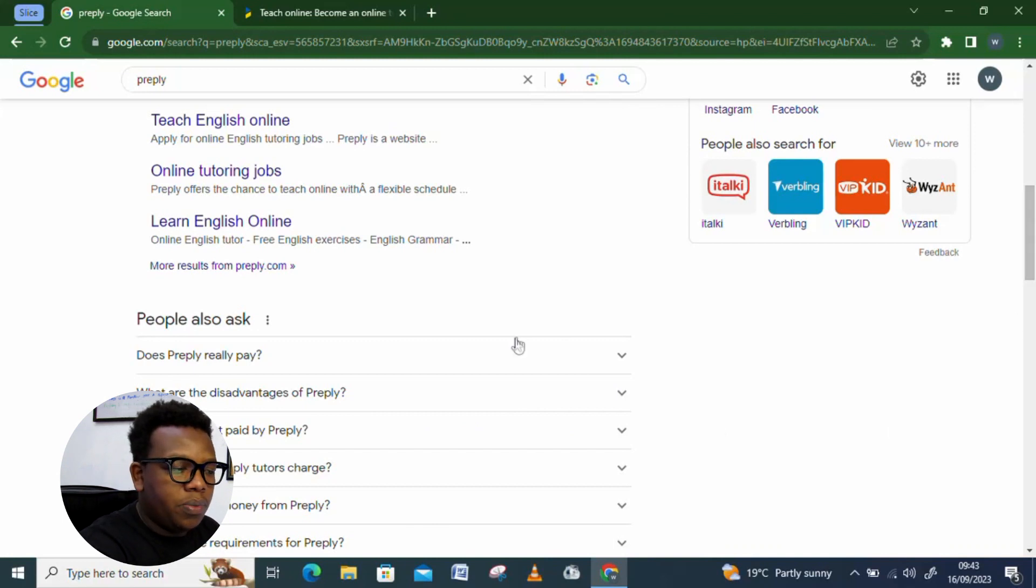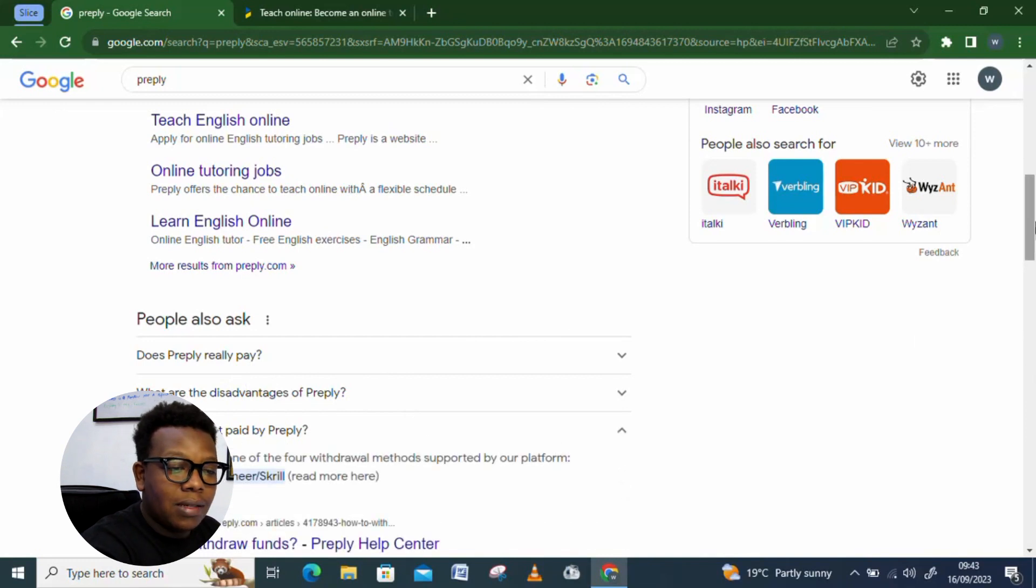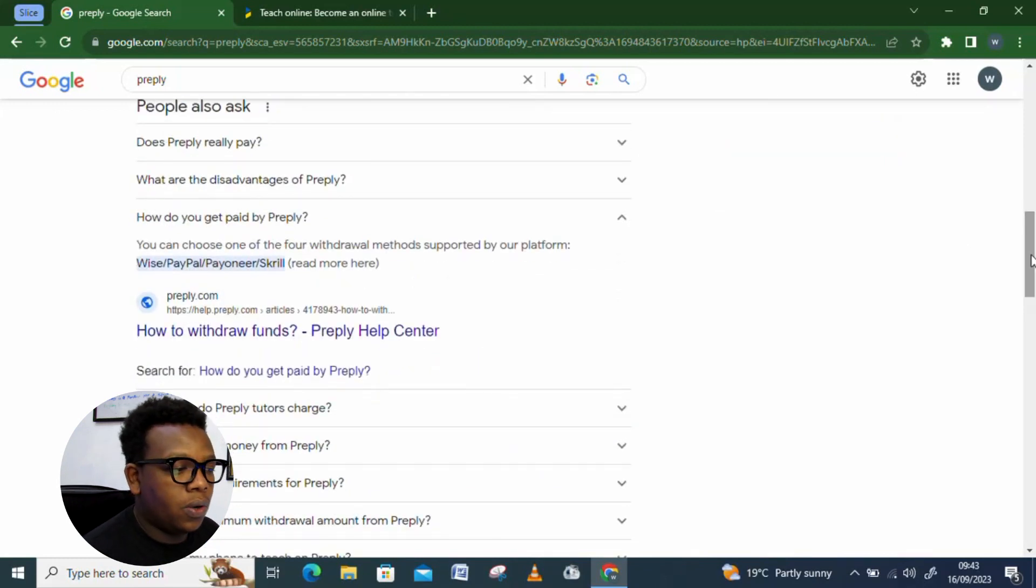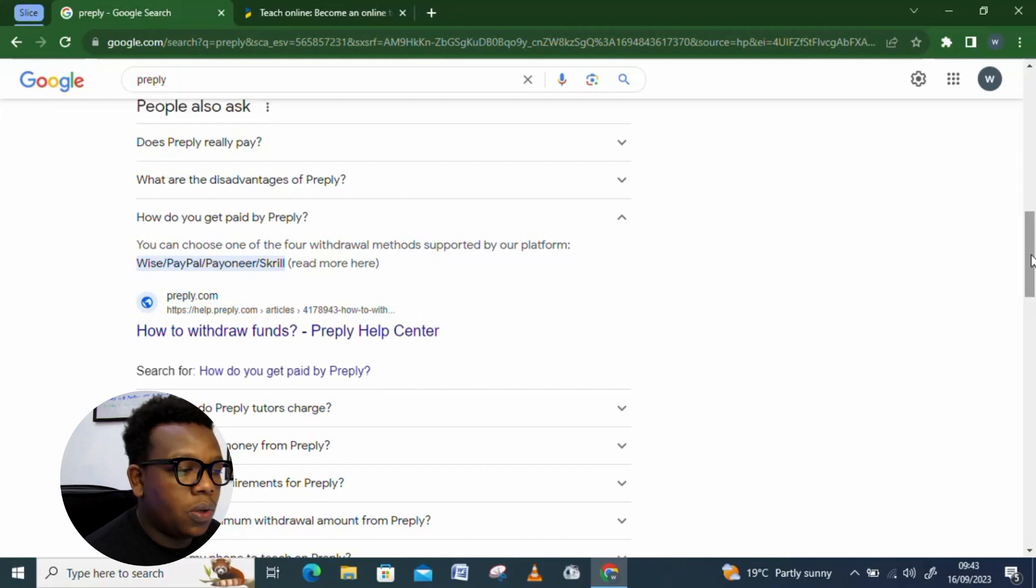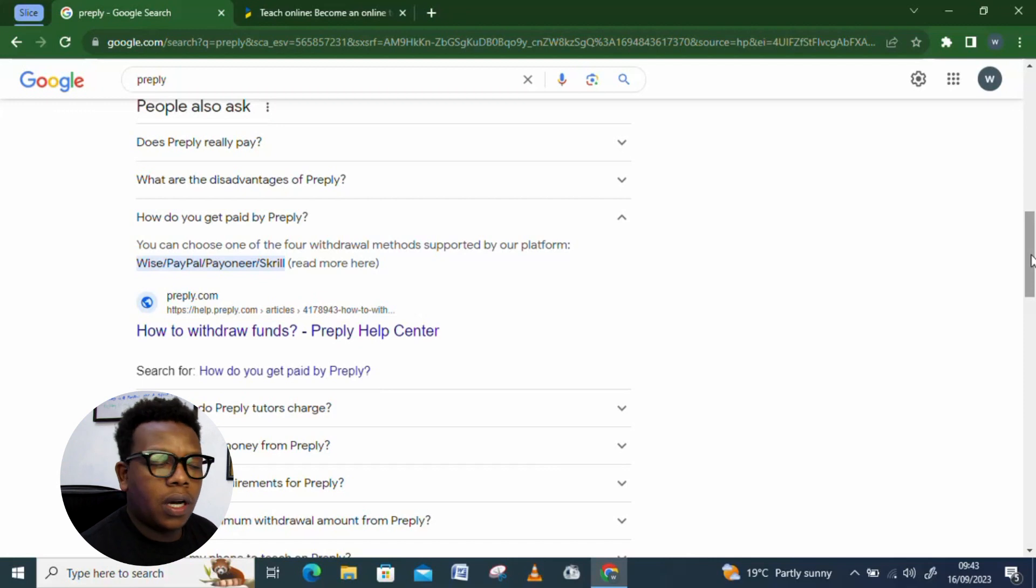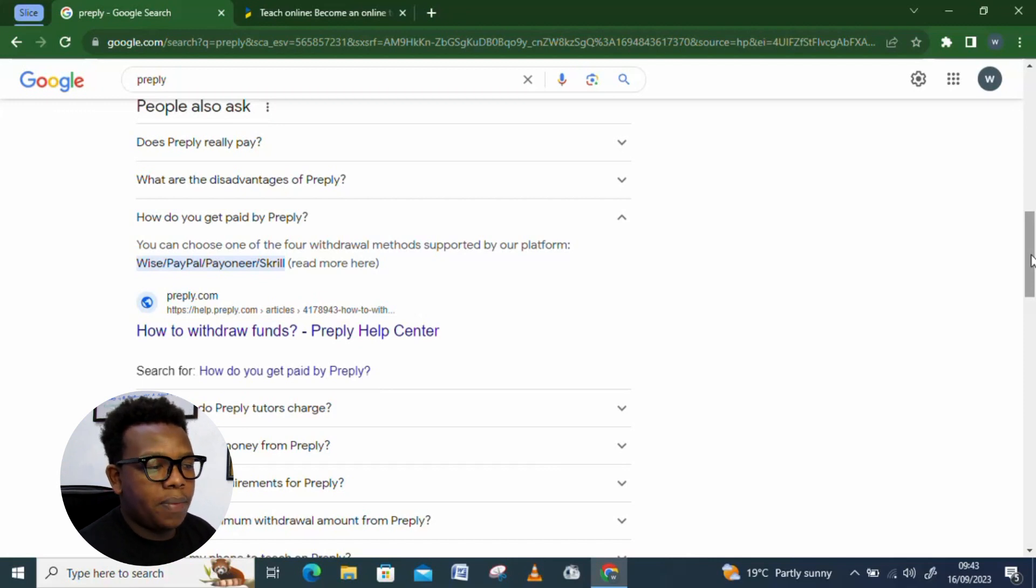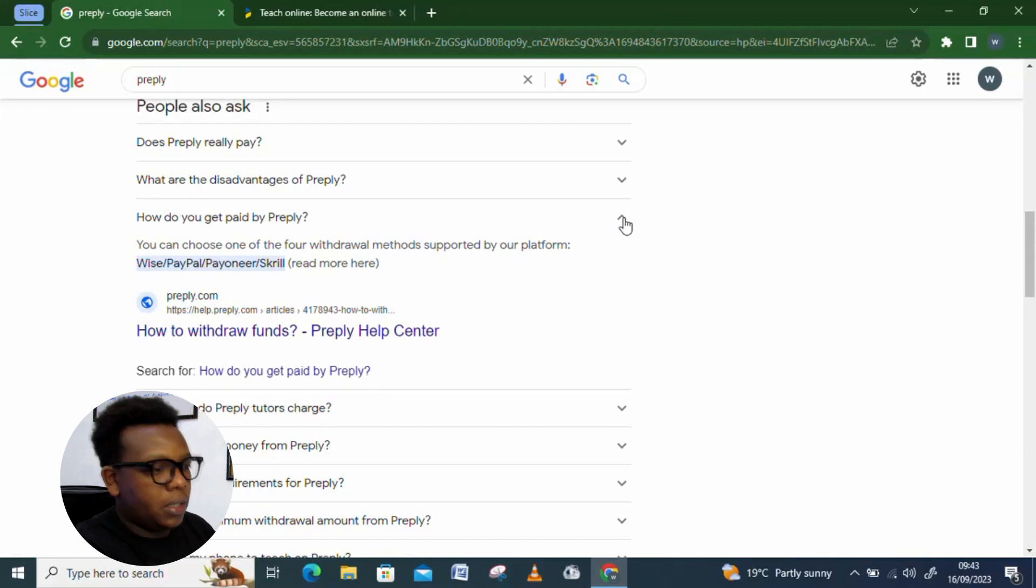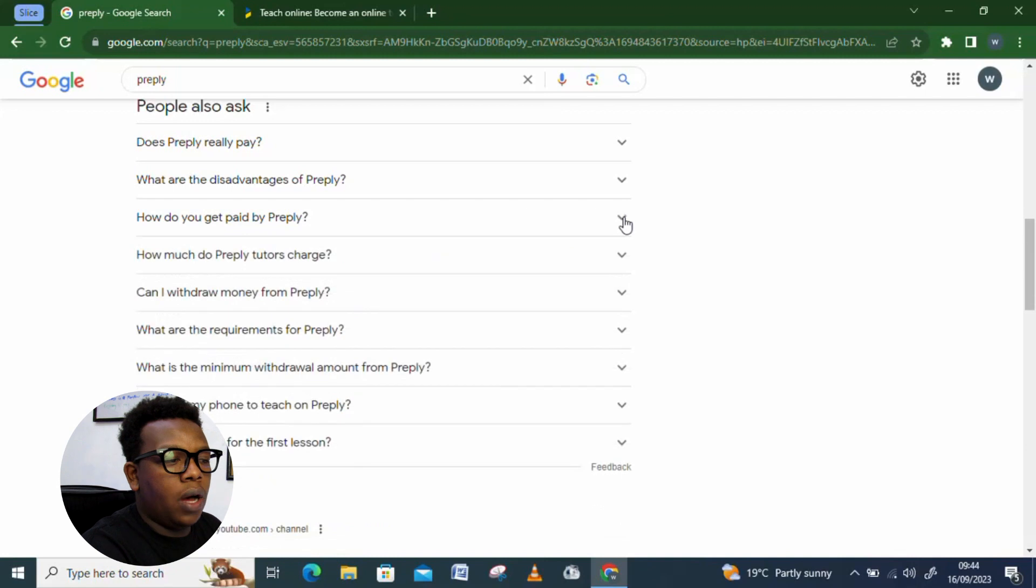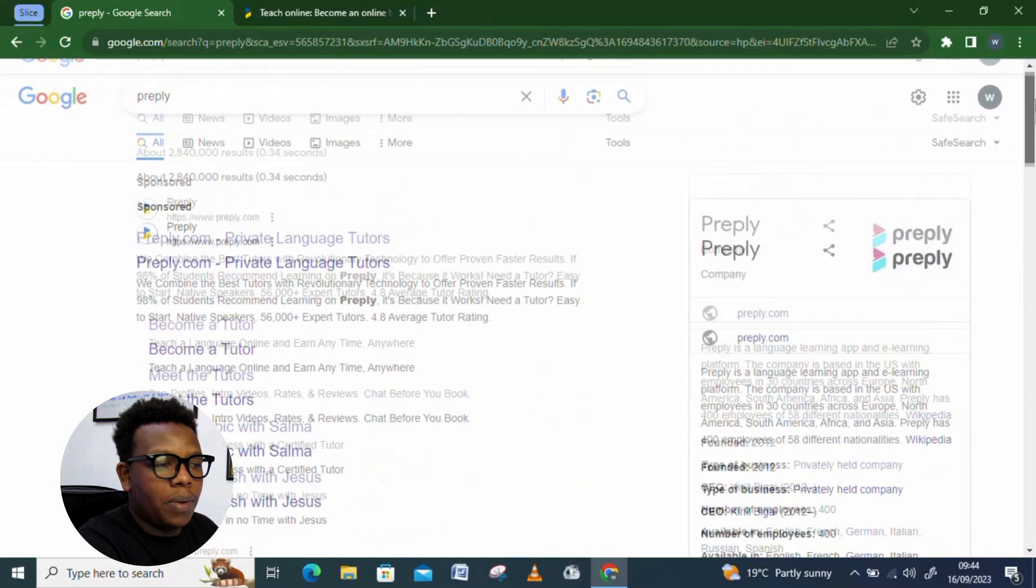So, I won't be going much into more of these details. How do you get paid by Preply? This is a platform which gets to support, we are talking of Wise. This is an online money transfer platform. It also gets to support PayPal, Skrill, and Payoneer. I'll be doing a video on how you get to set up Skrill since it's something that I've used before. And it's very amazing, it's an amazing platform since it gets to link you also to M-Pesa, whereby you'll be receiving your money directly to your M-Pesa.